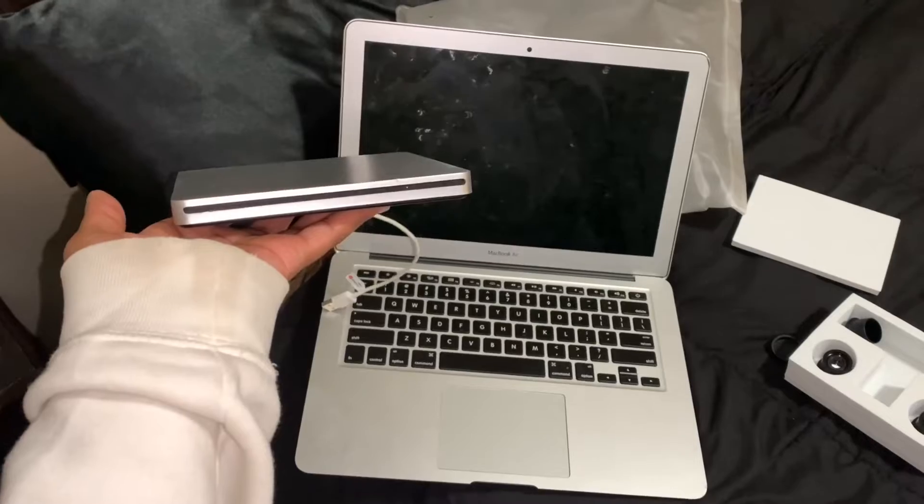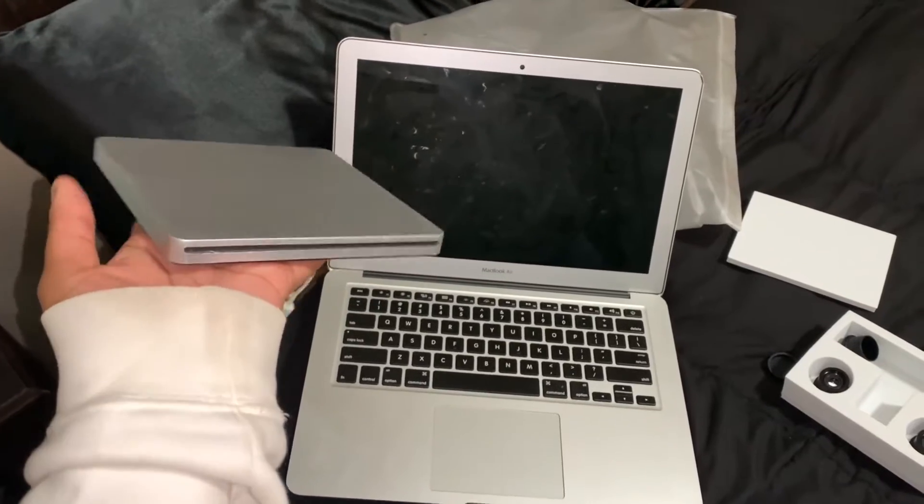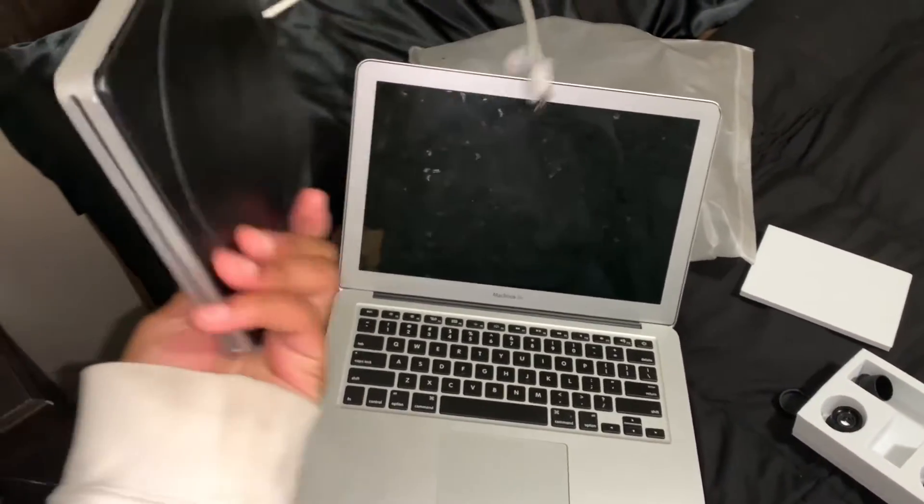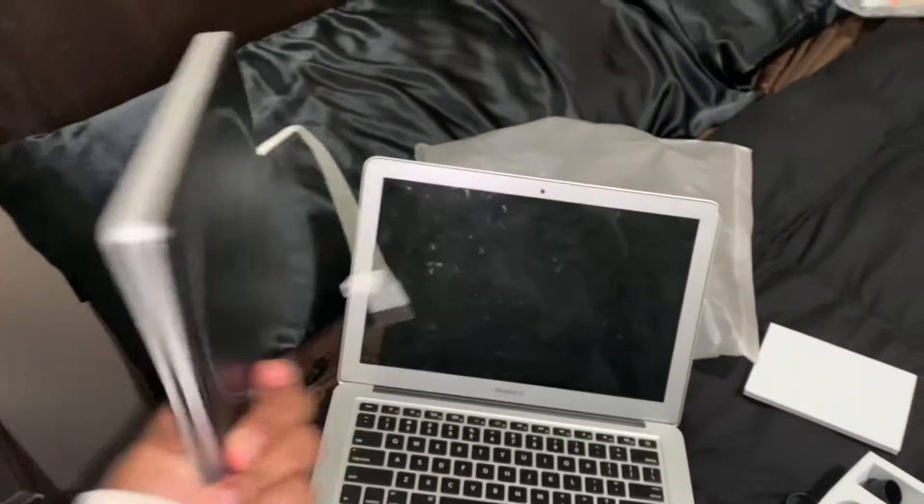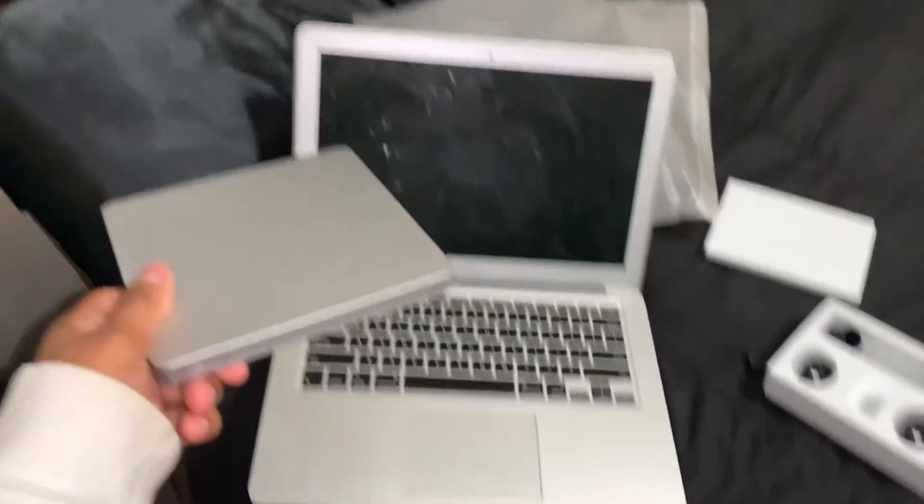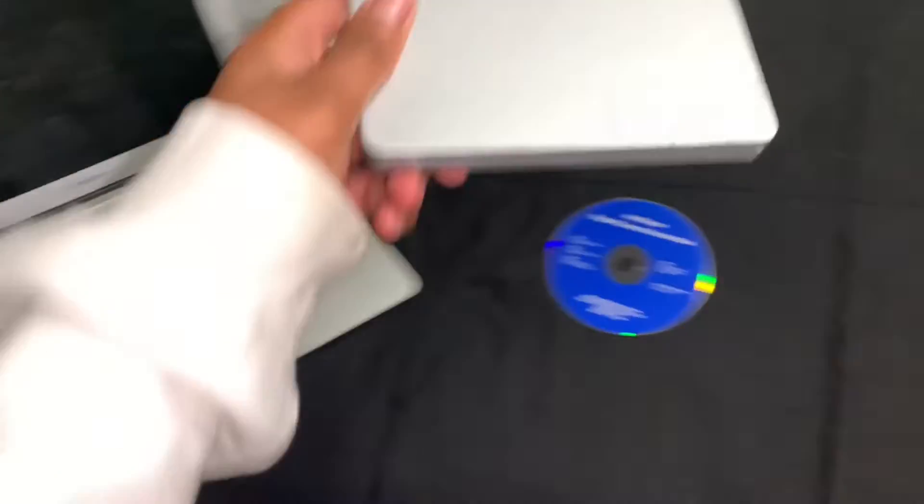So you're also going to need a DVD player that is compatible with your MacBook. I ordered mine from Amazon.